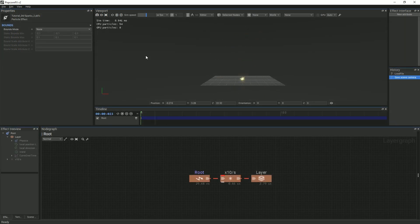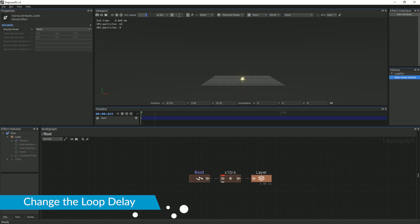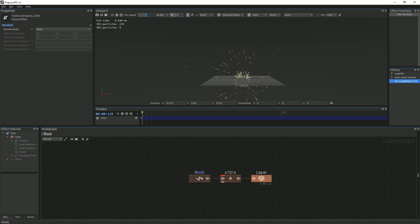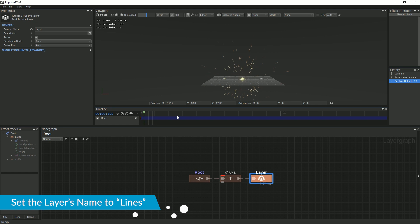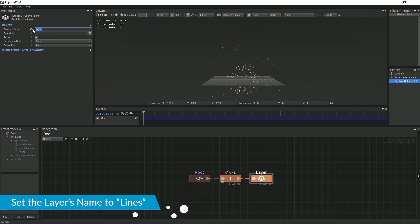Last time, we set the loop duration to 1 second. Now, we will reduce it to 0.3. Next, select the particle layer and rename it to Lines or something similar.